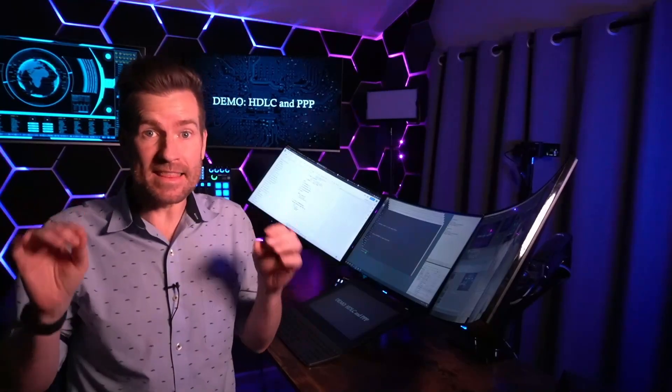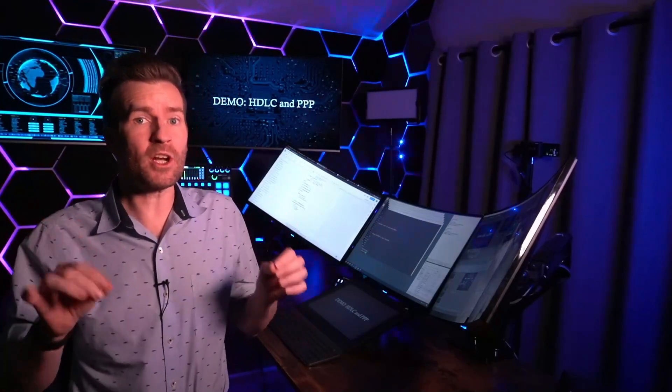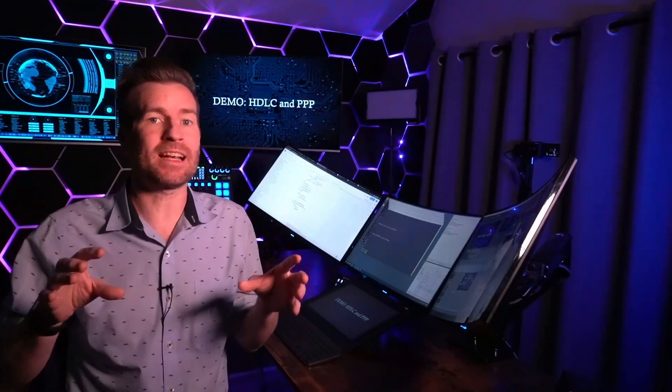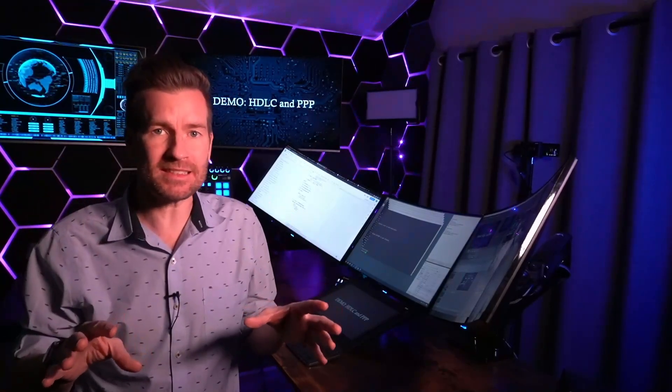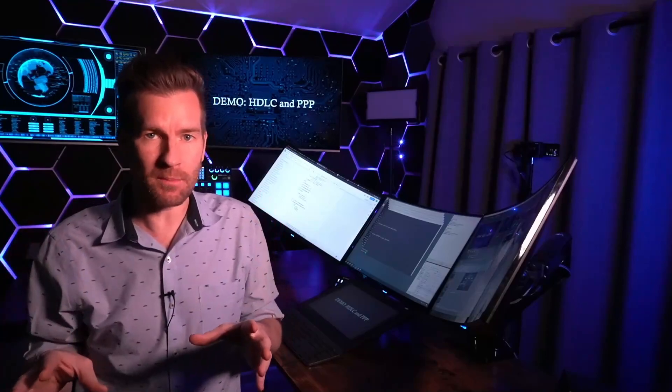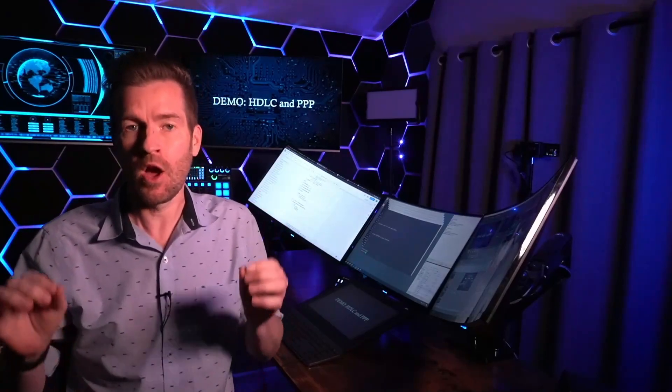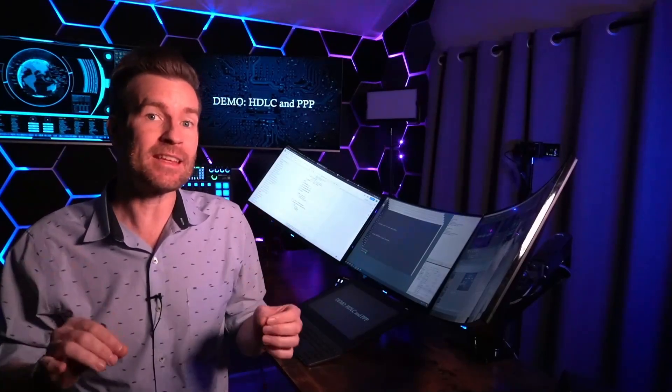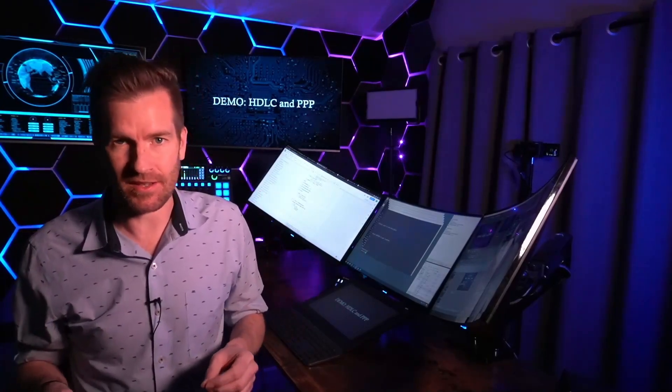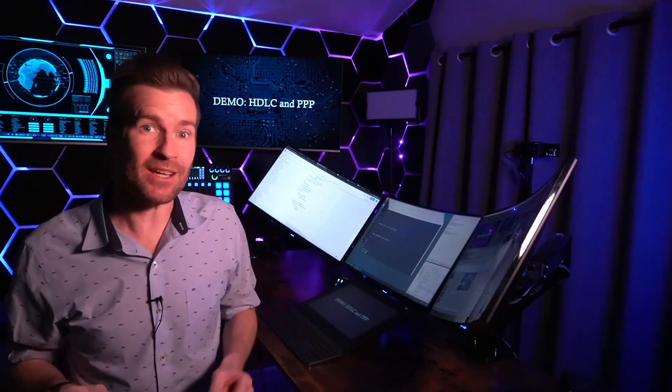Hey, Techno Studs! In this video, we're going to learn how to set up HDLC and point-to-point protocol over a T1 connection. So let's get going.